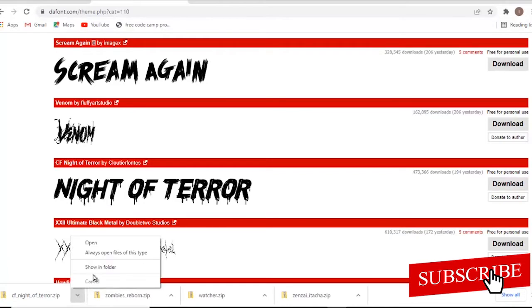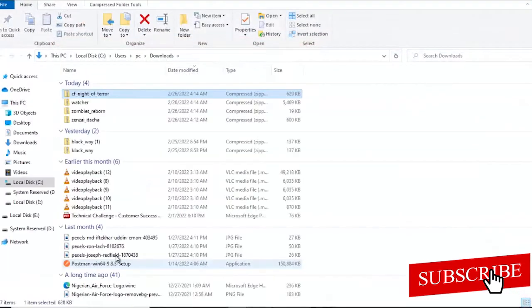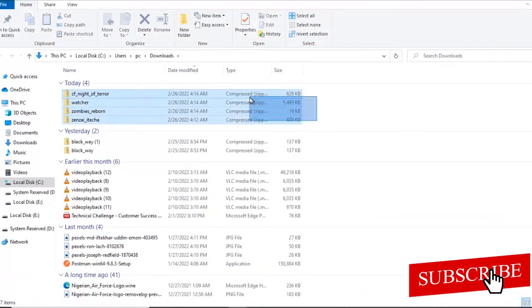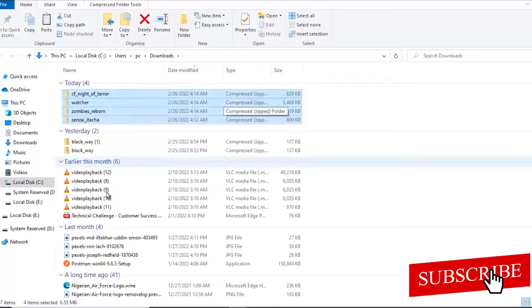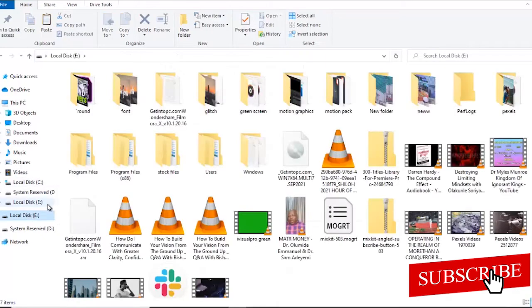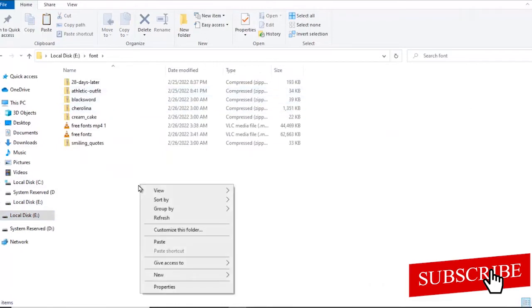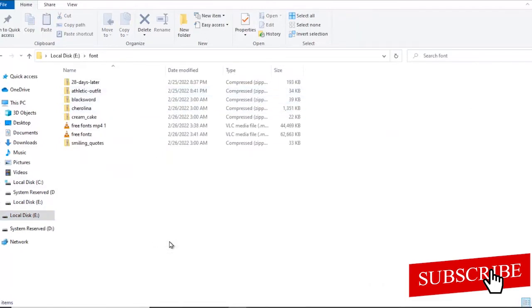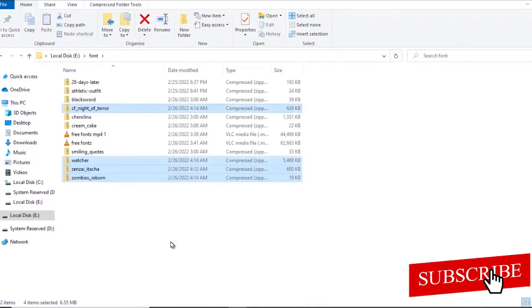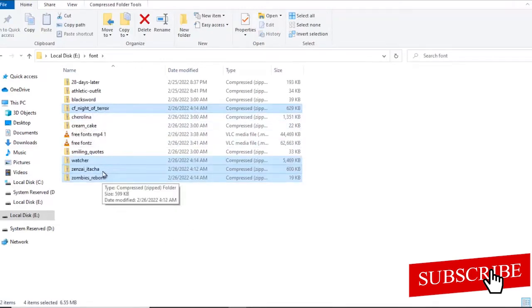So I'll just go ahead and show in folder, copy all of them, hit Ctrl+X and then I'll just select where I want them to be saved. I have a folder for fonts here. I'll just paste them over here. So I have them here. CF Knights of Terror, Watcher, Zenzi and Zumbie.